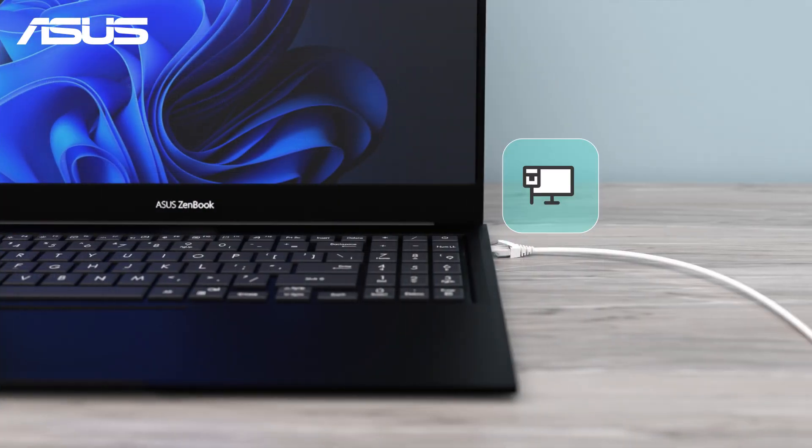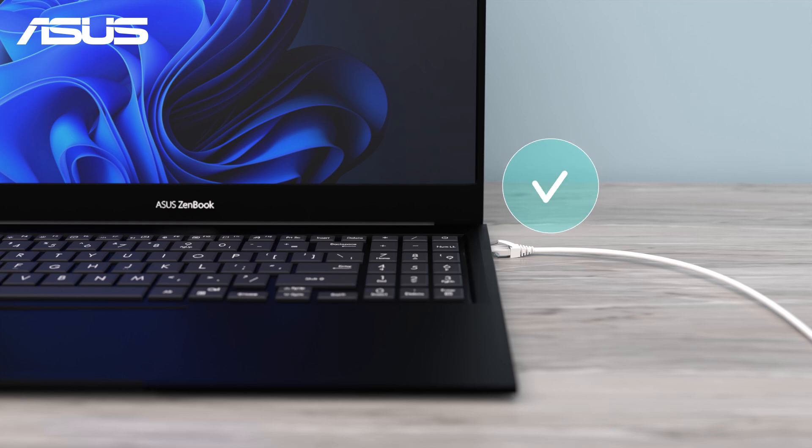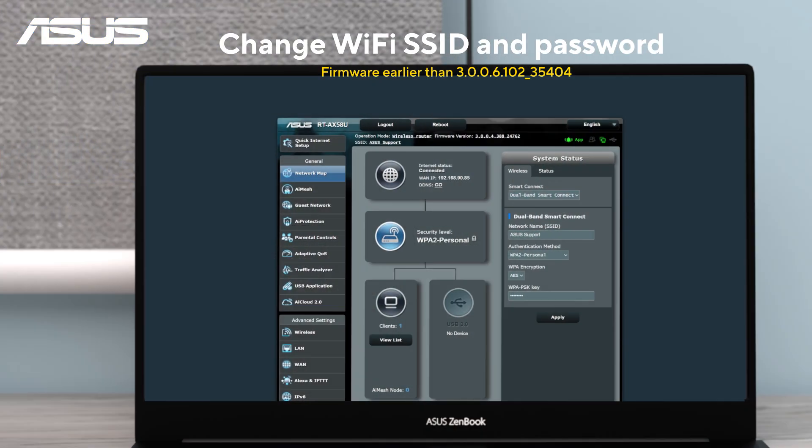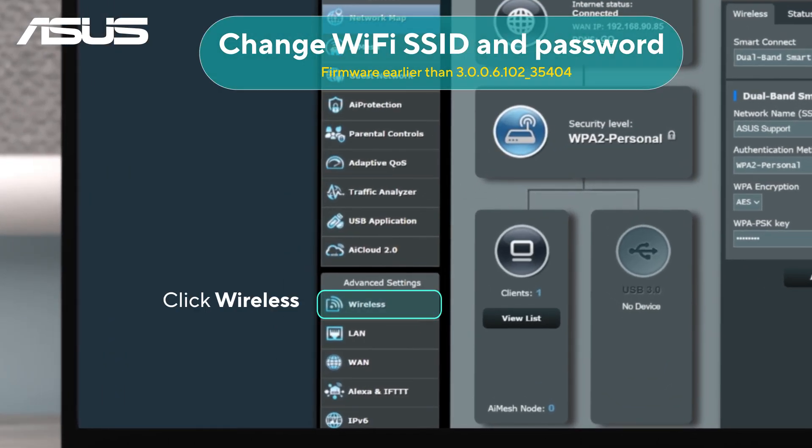If you can get online with a wired connection but not with Wi-Fi, try changing your wireless network name, SSID, and password, then reconnect to the Wi-Fi.